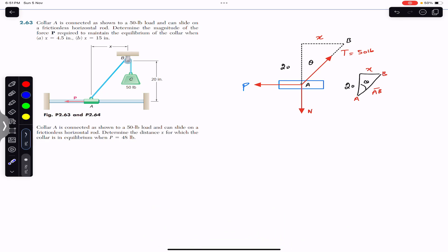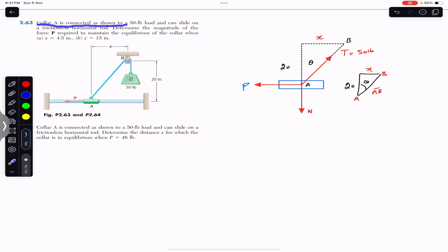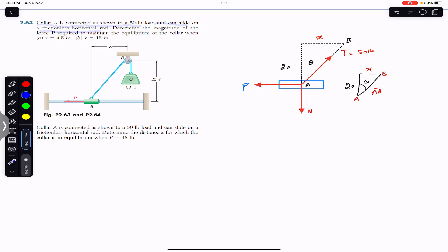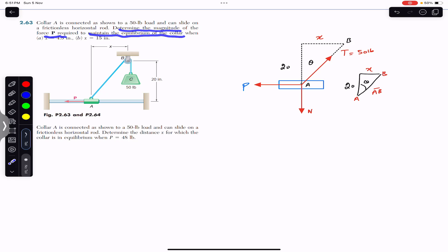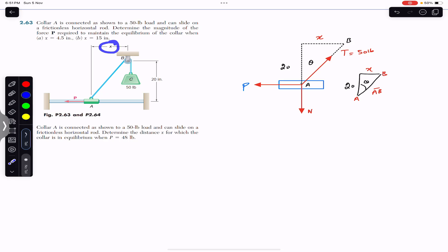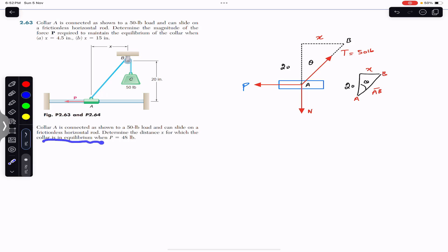We are going to solve these two problems. The first says that collar A is connected as shown to a 50-pound load and can slide on a frictionless horizontal rod. Determine the magnitude of force P required to maintain the equilibrium of the collar when x equals 4.5 inches and when x equals 15 inches.